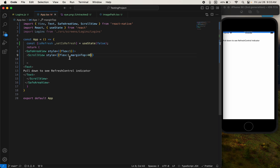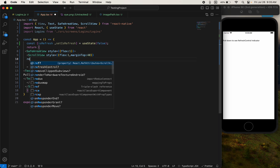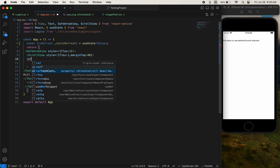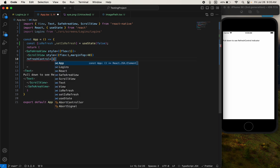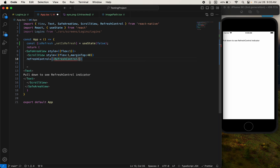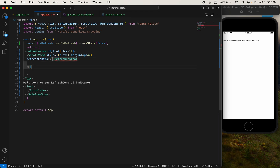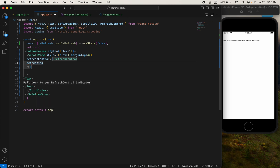Now come here and type RefreshControl, and also import RefreshControl from React Native. On the RefreshControl, set the refreshing prop to your state isRefresh.